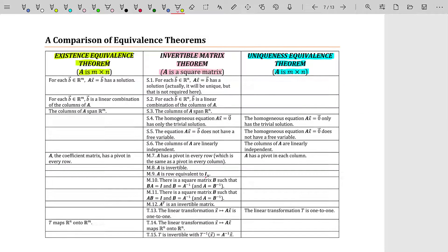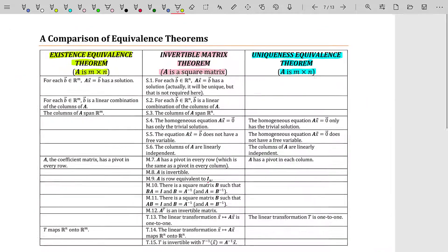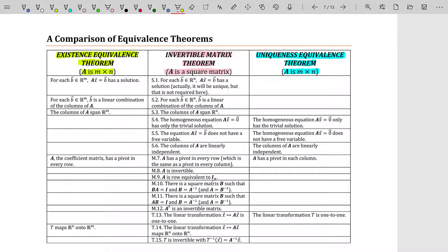I'm going to use the table I created in the last video. The middle column is the Invertible Matrix Theorem; the outer columns are older theorems that got blended into it. The premise of this example is that we have a square matrix with two identical columns. If you think about that — two identical columns — what does that mean? It means they're multiples of each other, which means all the columns in the matrix form a linearly dependent set.